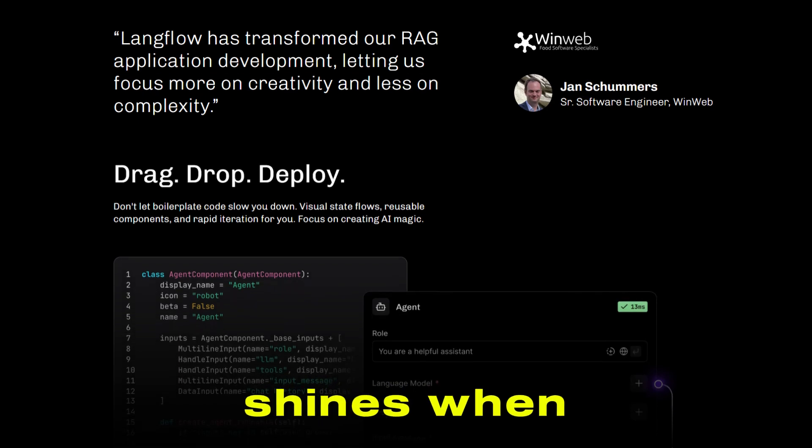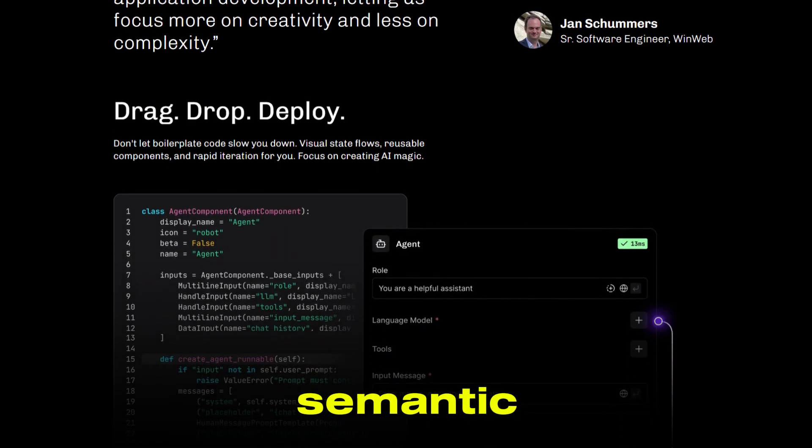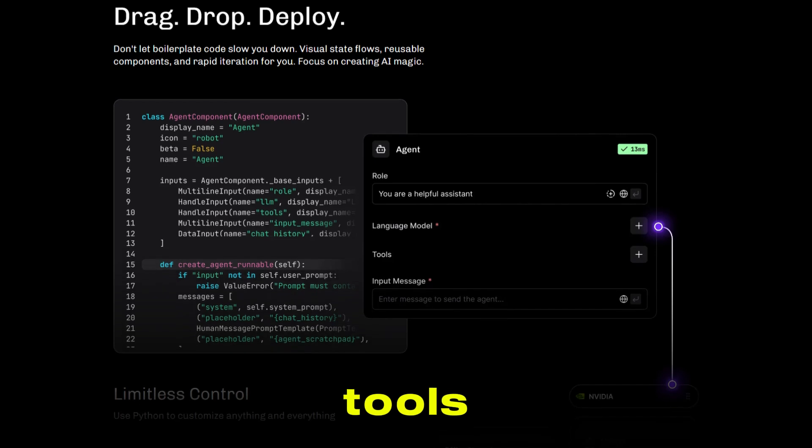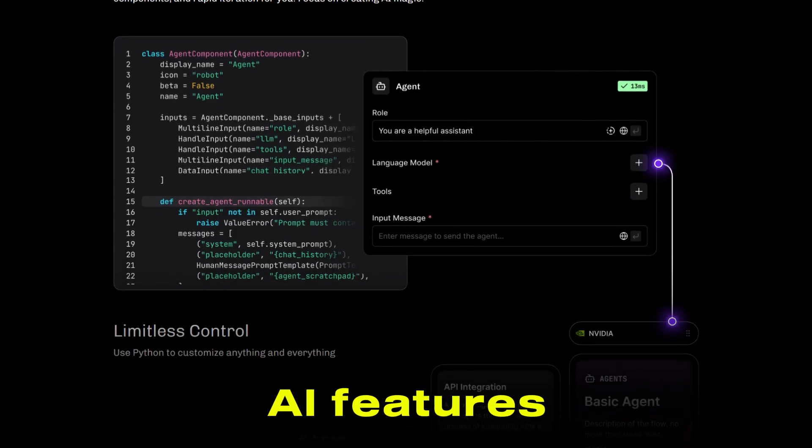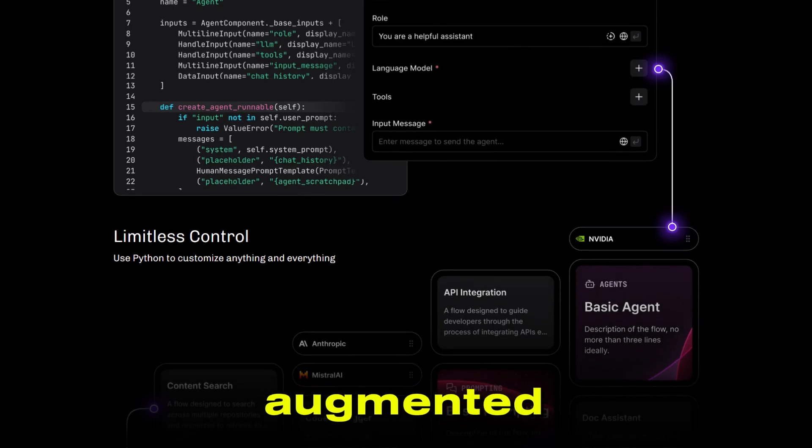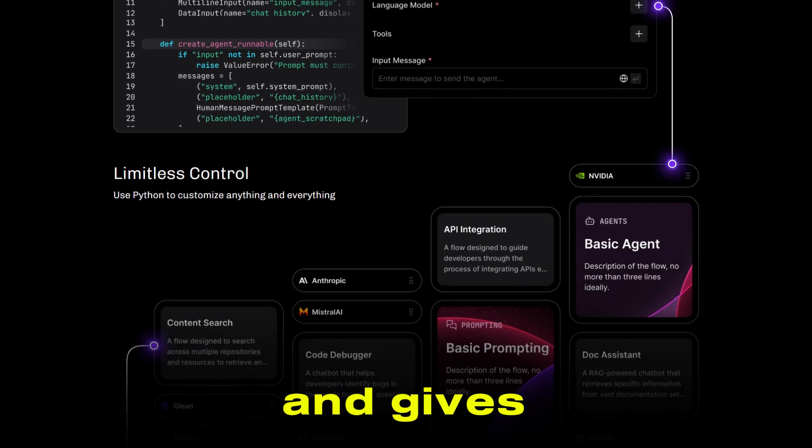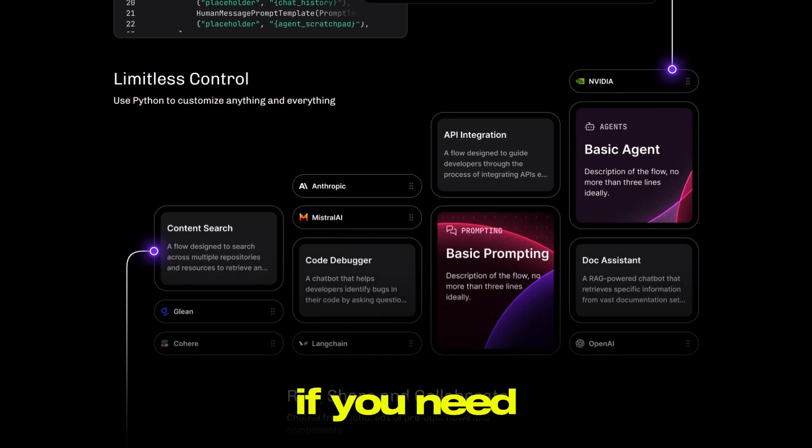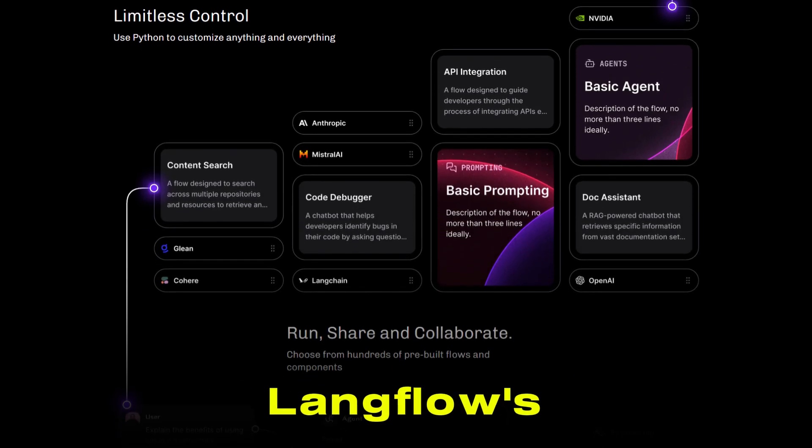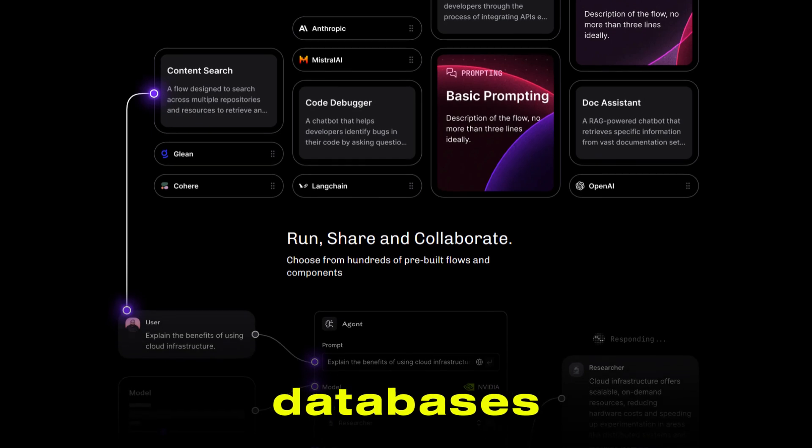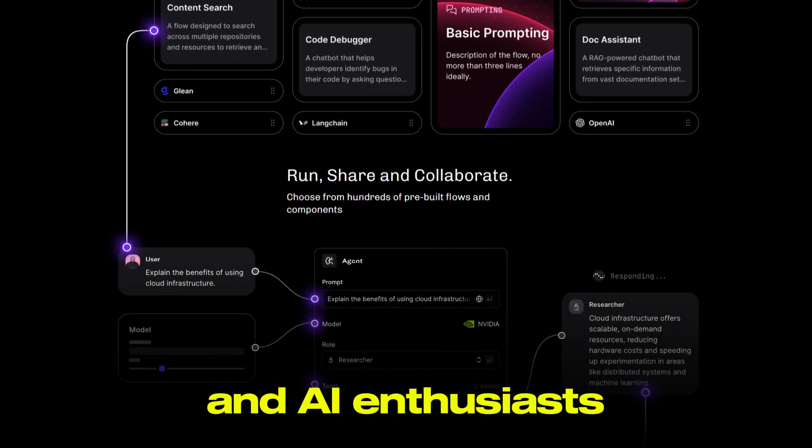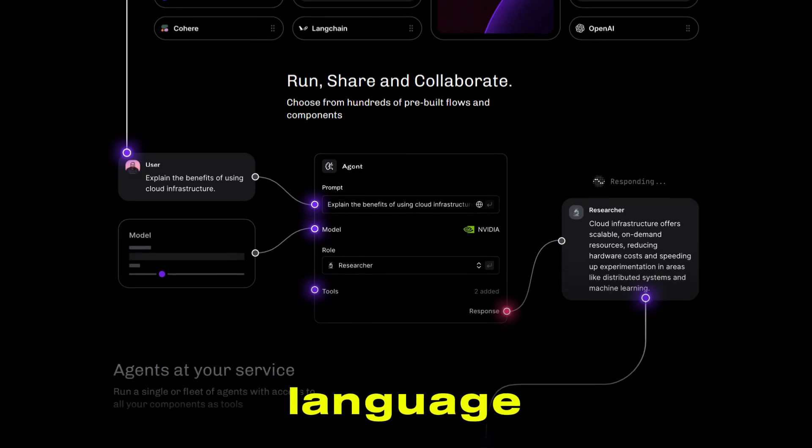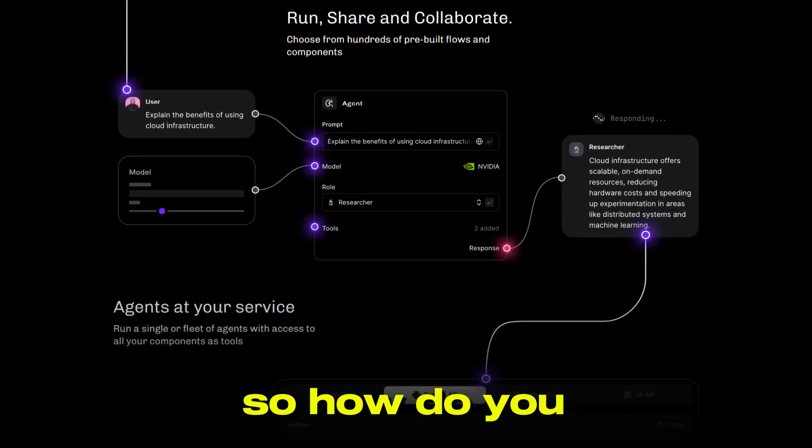Langflow shines when it comes to creating chatbots, semantic search engines, or content generation tools. It supports advanced AI features like multi-agent orchestration and retrieval augmented generation pipelines, and gives you full code visibility and customization through Python if you need it. Langflow's integration with major LLMs and vector databases makes it a top pick for developers and AI enthusiasts looking to build sophisticated language-based applications.